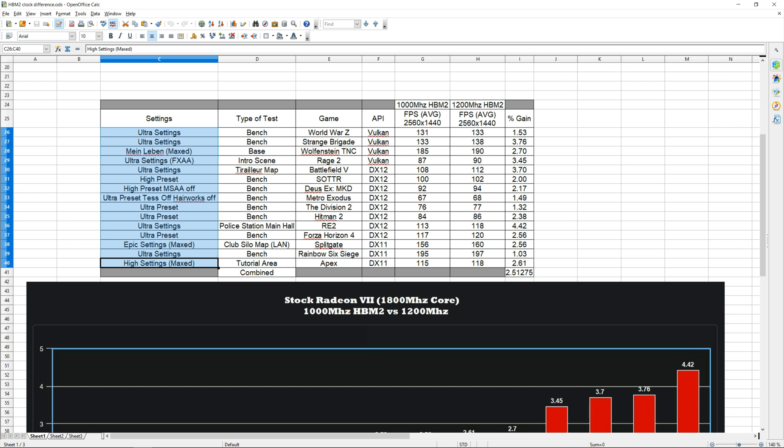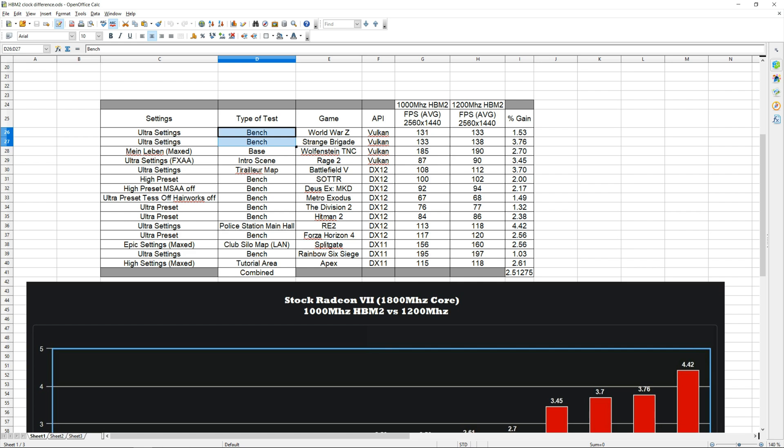In the next column I have the type of test I ran. All the games that show bench have built-in benchmarks. I tried to use as many of these as possible to prevent any disparities between the tests. Obviously not all games have them, but it's really nice when they do because that way you have an exact replica every single run and there's no variation in the tests.